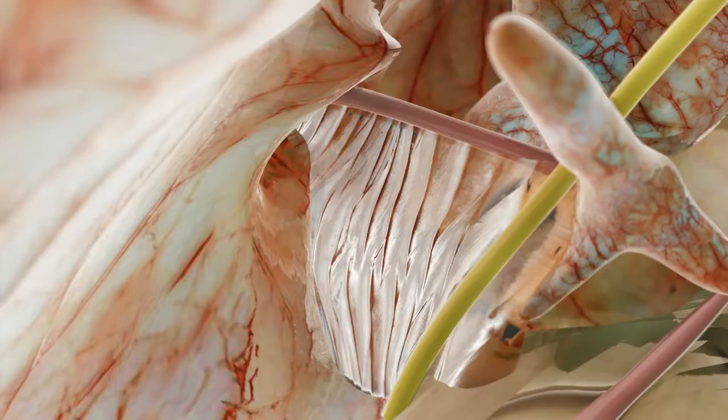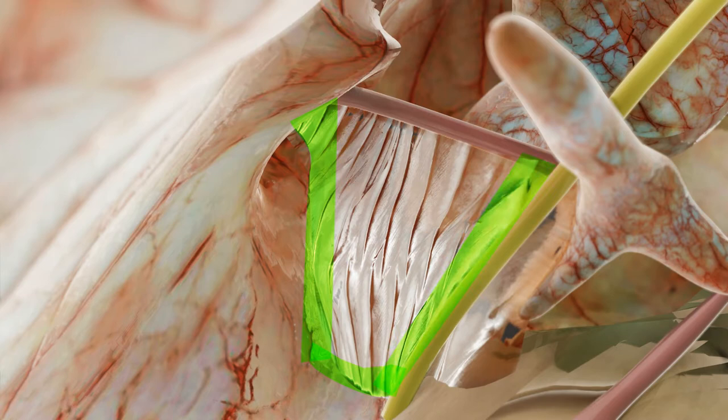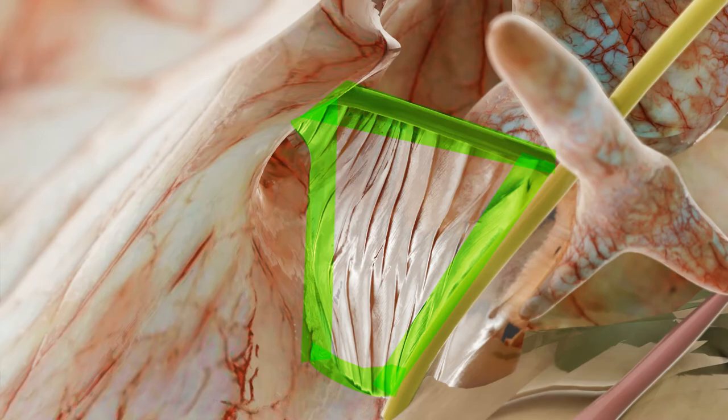The tensor fold has a quadrangular conformation. Anteriorly, it is attached to the supratubal ridge of the protympanum, over the eustachian tube orifice. Medially, to the wall of the tensor canaliculus. Laterally, to the anterior process and ligament of the malleus, and posteriorly to the tensor tendon as a free edge.